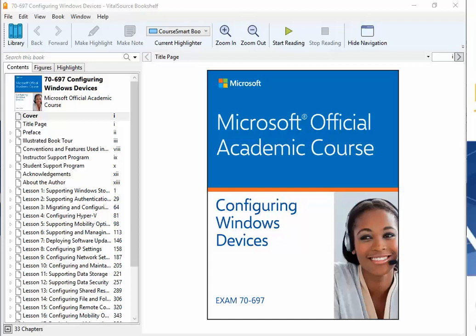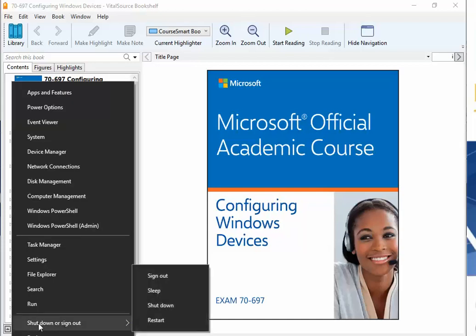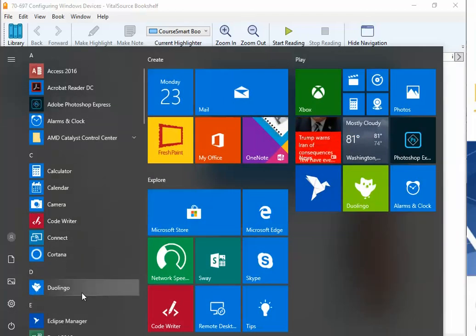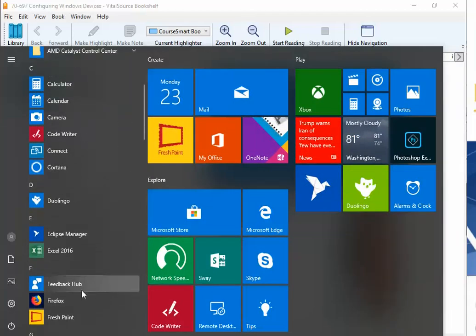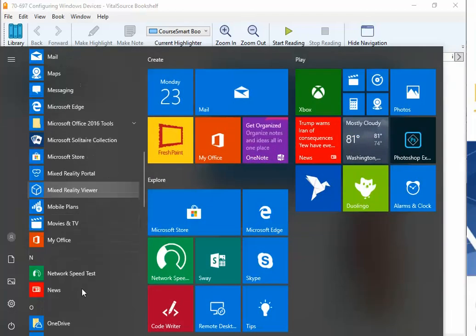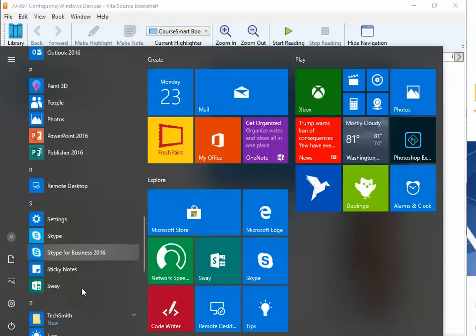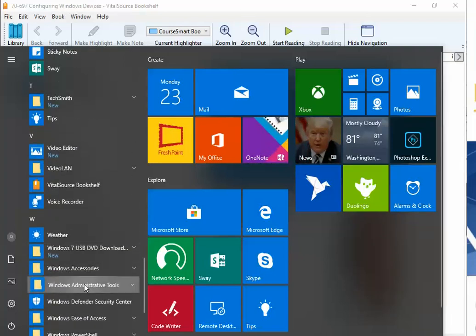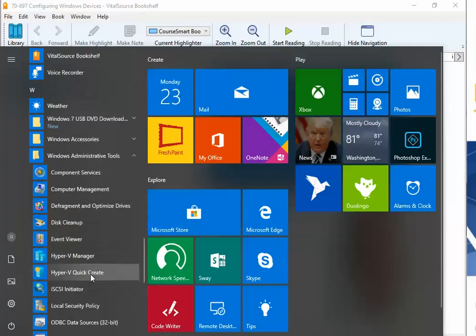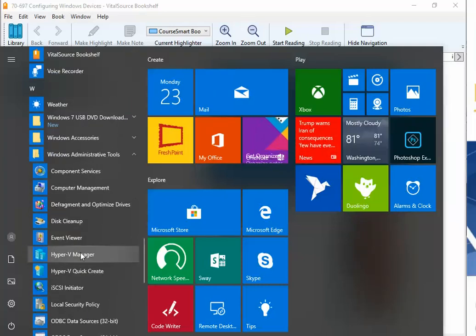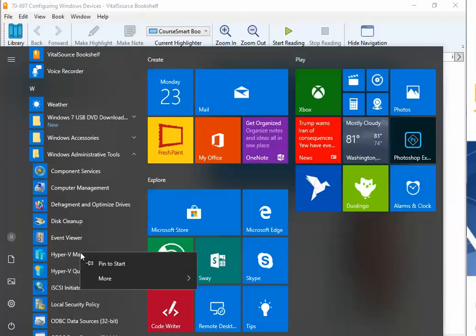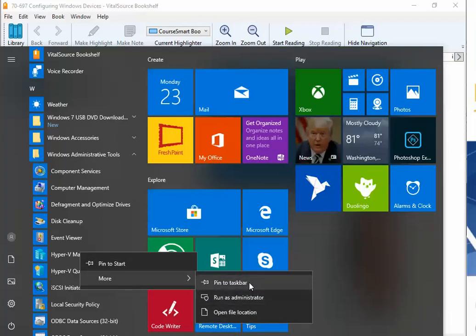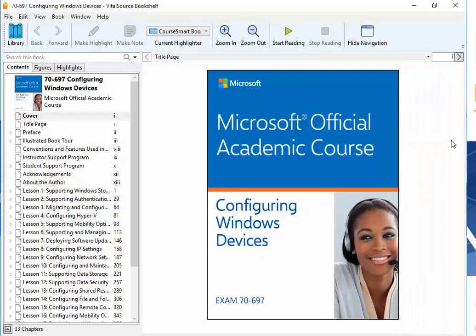How do we access Hyper-V from Windows 10? We're going to click on the Windows icon, and then we're going to scroll down to Windows Administrative Tools, scroll down some more, and here we have Hyper-V Manager. Now because we're going to be using it quite a bit, I'm going to right-click and pin this to my taskbar. I'm going to go ahead and open that up.